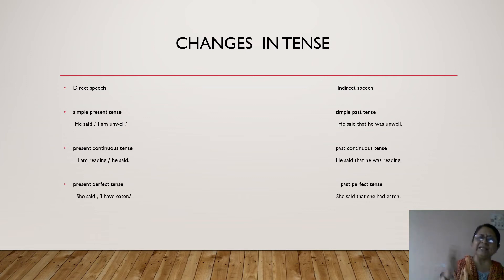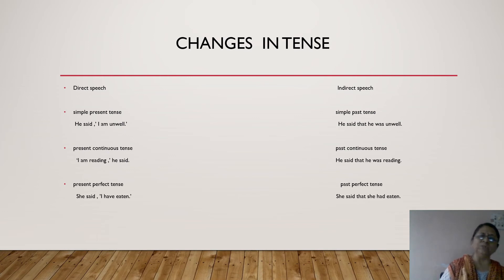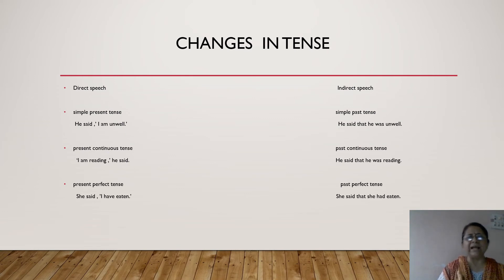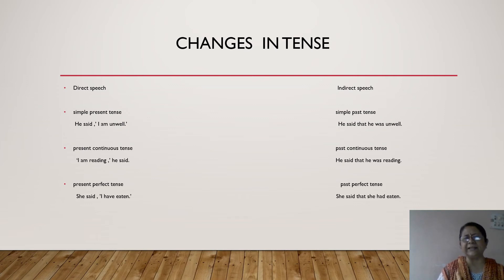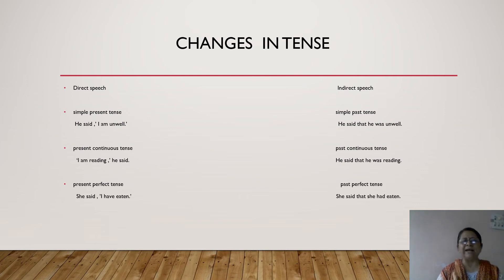He said that he was unwell. Because after 'he said that', the action is over and I am conveying the message later, so I have to use simple past tense. Now what will happen if our sentence is in present continuous tense? If it is in present continuous tense, in indirect speech the sentence has to be changed to past continuous tense.